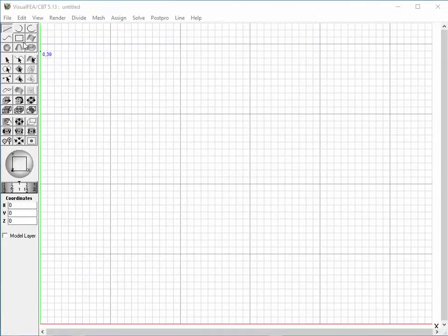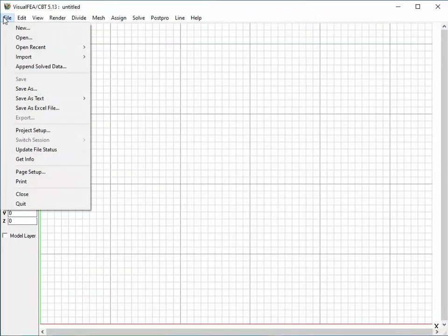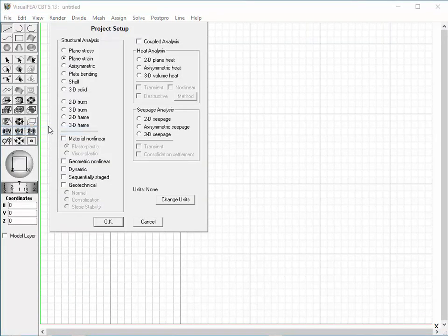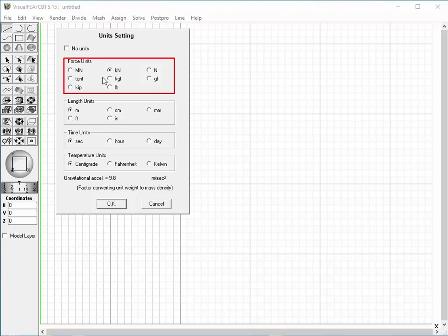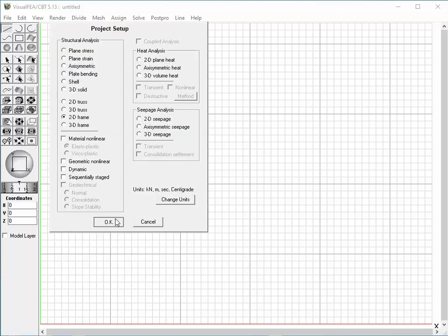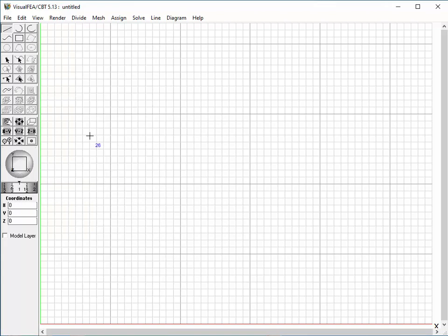First, open the Project Setup dialog and set the project type to 2D frame. Click the Change Unit button. Uncheck the No Unit item to specify the unit setting. Set the unit for force, length, and time. Close the Unit Setting dialog and click OK to accept the current project setup.